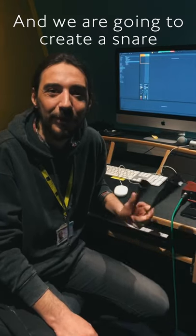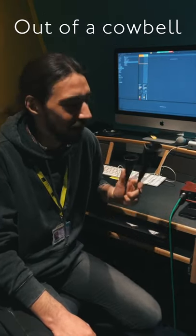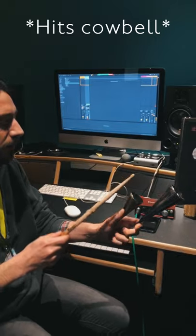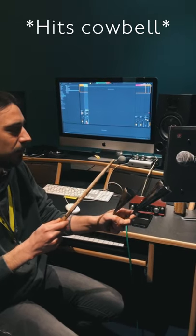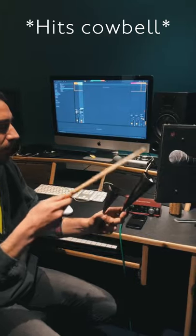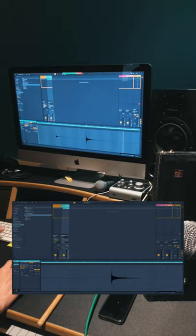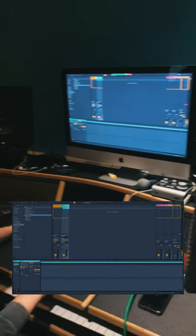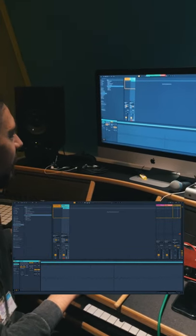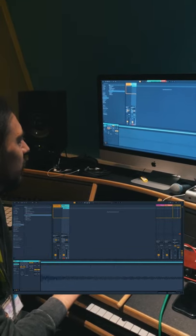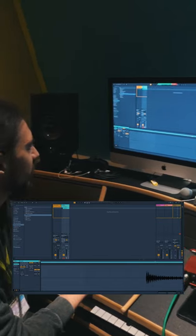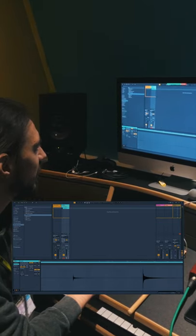Hi, I'm Marcello and we are going to create a snare out of a cowbell. So let's see what we have. We have a nice and smooth waveform from these two cowbells.